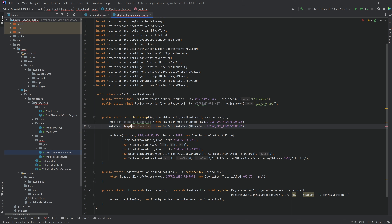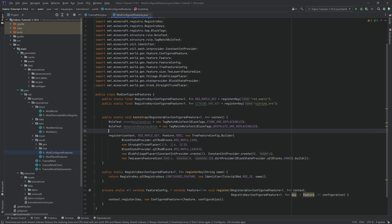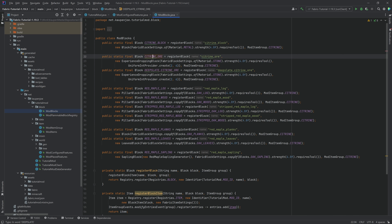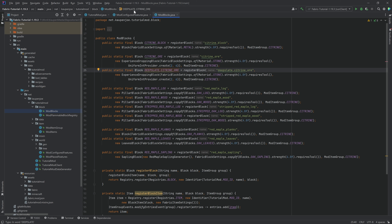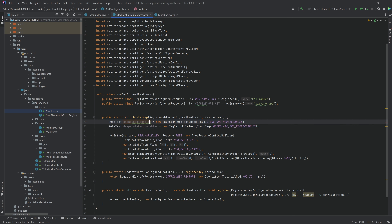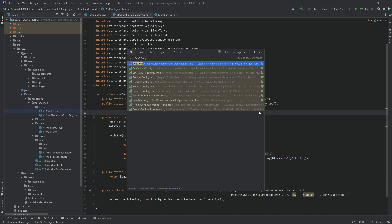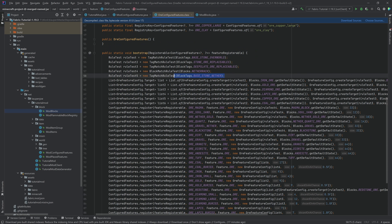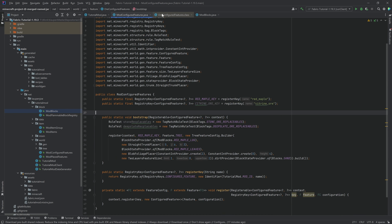Duplicate with Ctrl+D and call the other one deep_slate_replaceables, which uses BlockTags.DEEPSLATE_ORE_REPLACEABLES. The rule tests are basically there to check whether a particular block can be replaced by a certain ore block. The citrine ore should only be placed in stone and stone-adjacent blocks, and deep slate ore should only be placed in deep slate blocks. You can also check the OreConfiguredFeatures vanilla class for reference — it has rule tests for netherrack and base stone netherrack as well.